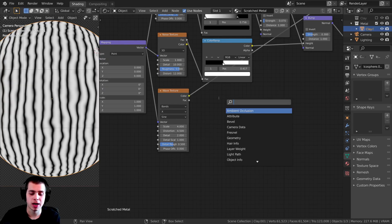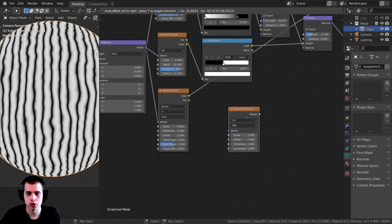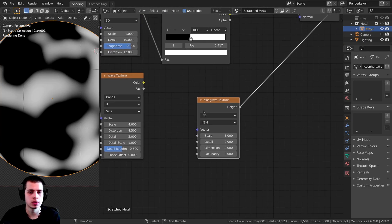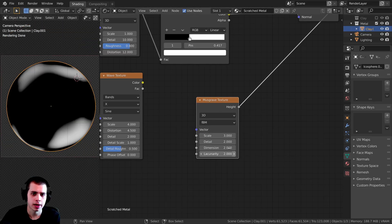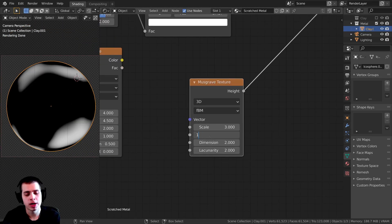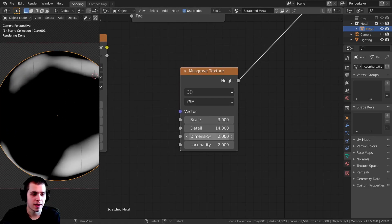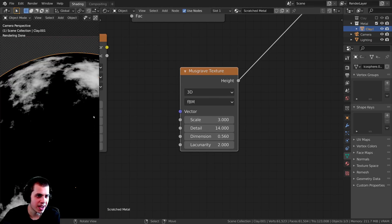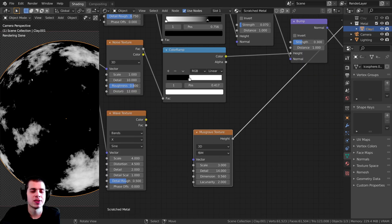I want to make a different texture for the details of the scratches. I'll press Shift+A and search for a Musgrave Texture and drop it down here. I'll preview it with Ctrl+Shift+click. I'll set the Scale to about 2 or 3, turn the Detail up pretty high to maybe 14, and set the Dimension to about 0.56. Now there's a bunch more detail in it — that looks really great.